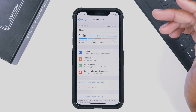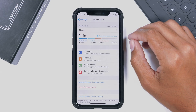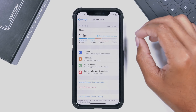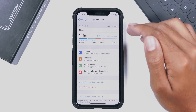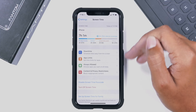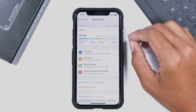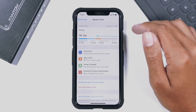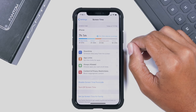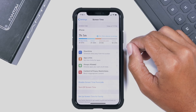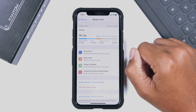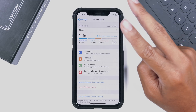So guys, that is a short overview of the Screen Time app and the battery app, specifically looking at the graphs and all the features within Screen Time. Thank you all for watching — stay tuned for some more iOS 12 content, and we'll catch you guys in the next video. Peace.